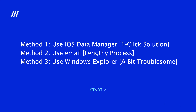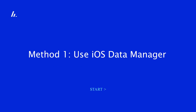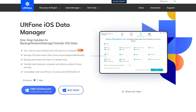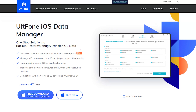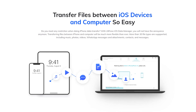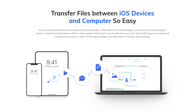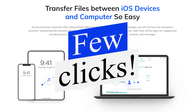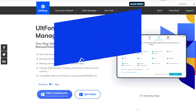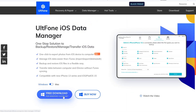Let's start with the first safe and efficient method. Method 1: Use iOS Data Manager. UltFone iOS Data Manager makes transferring files between iOS devices and computers so easy. No network is required during the entire transmission, and the whole process only needs a few clicks. You can find the download link in the description. Now let's see how it works.